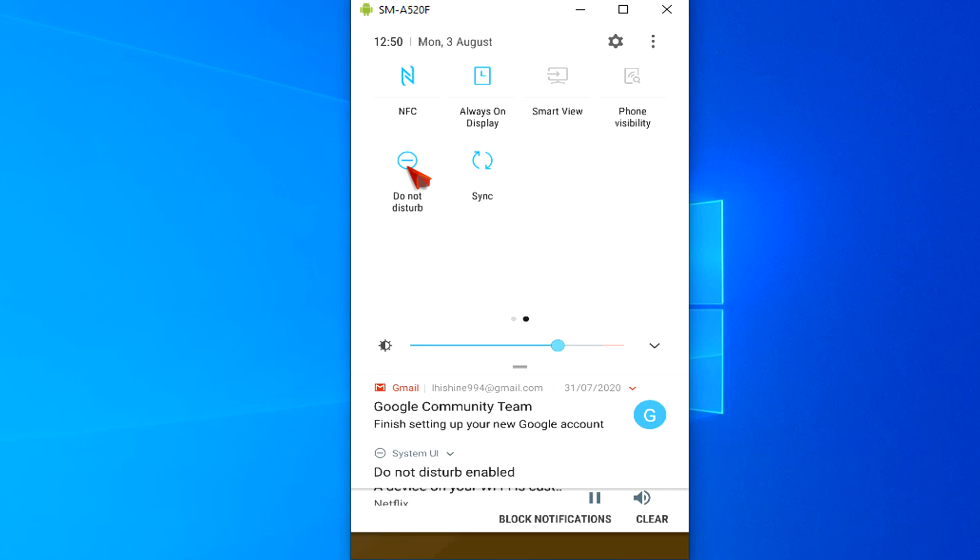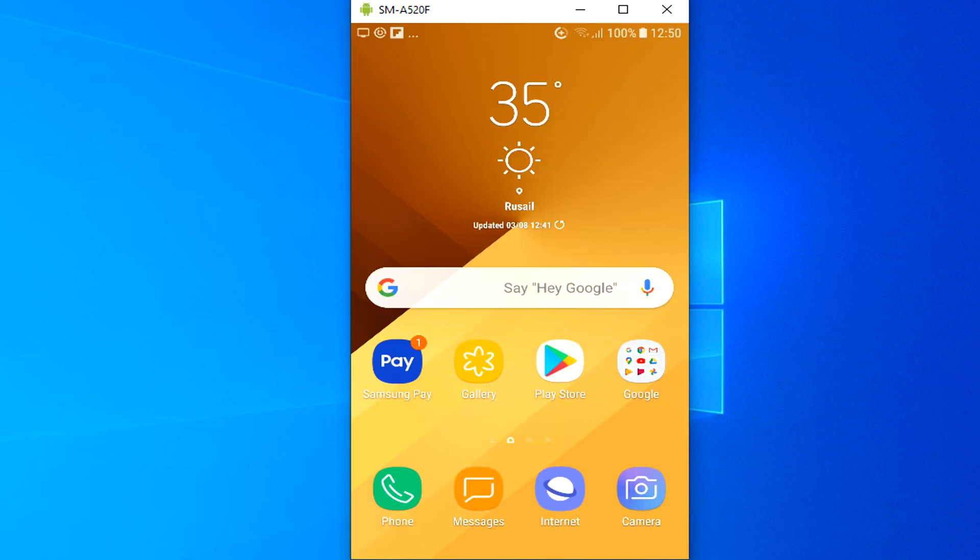You might want to enable Do Not Disturb mode when you go to bed, or during meals, meetings, and movies. Do Not Disturb can be set to activate automatically on a schedule, which is great for bedtime, or manually whenever you need quiet time.